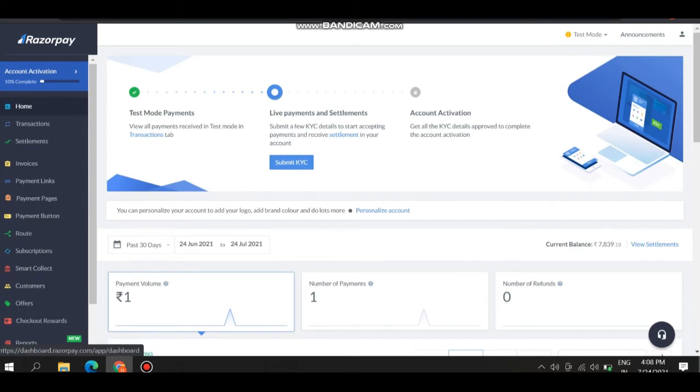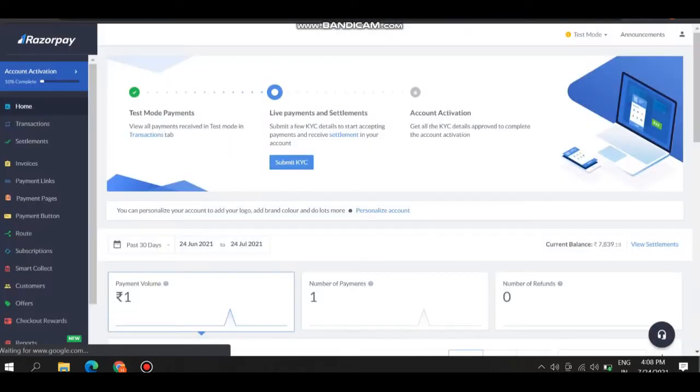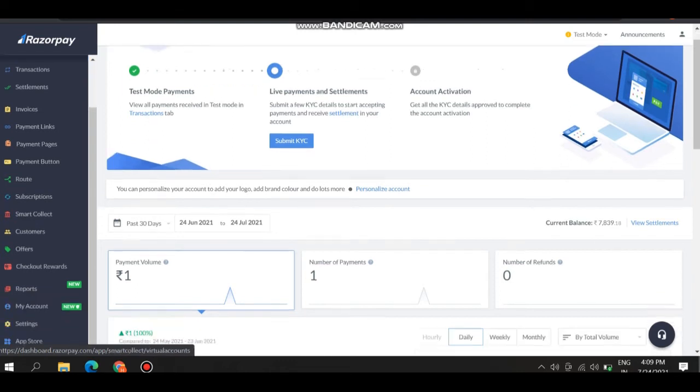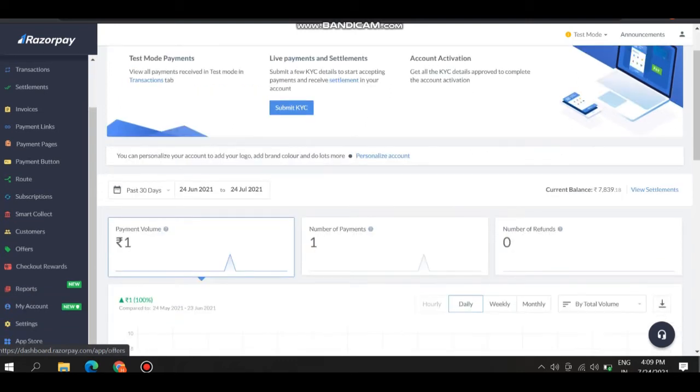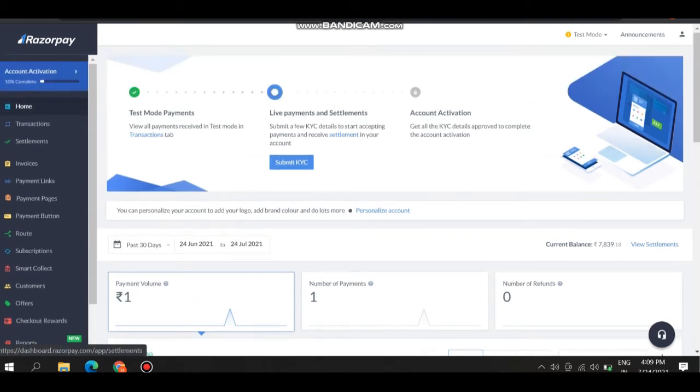In test mode, there are so many options like home, transaction, settlement, invoice, payment links, payment pages, buttons, subscription and many more. In this video, we are going to learn about the payment pages, how to create this and use them, and the invoices.